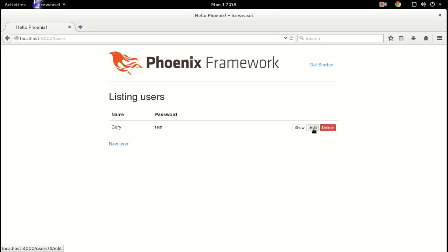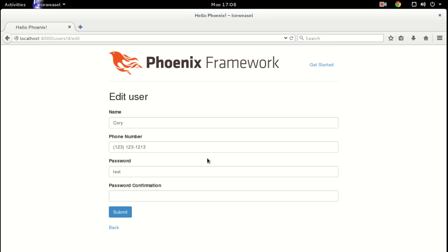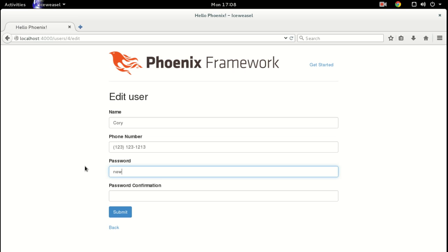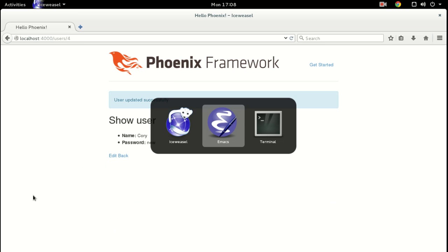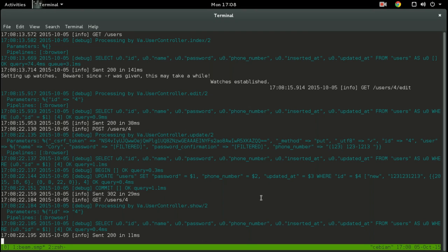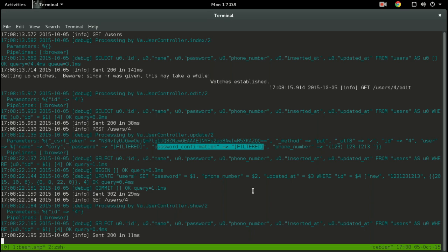Say I'm editing the user and they're putting in a new password. If you look at the log right here, that password is filtered out, and also the password confirmation. So that's awesome.